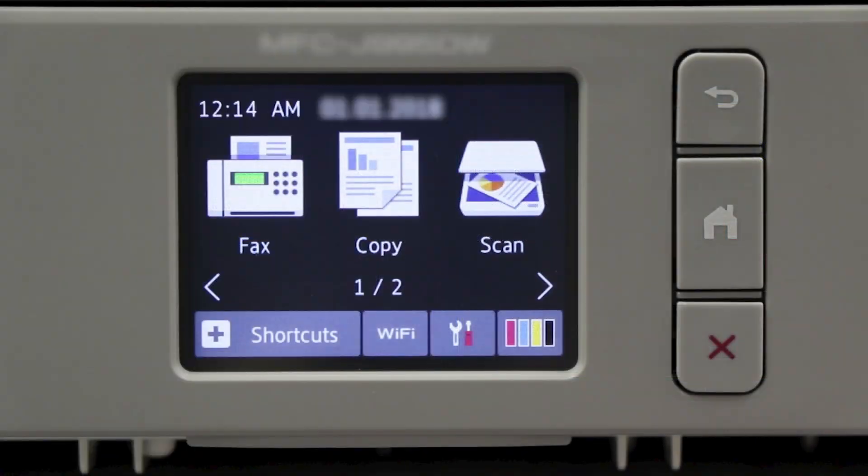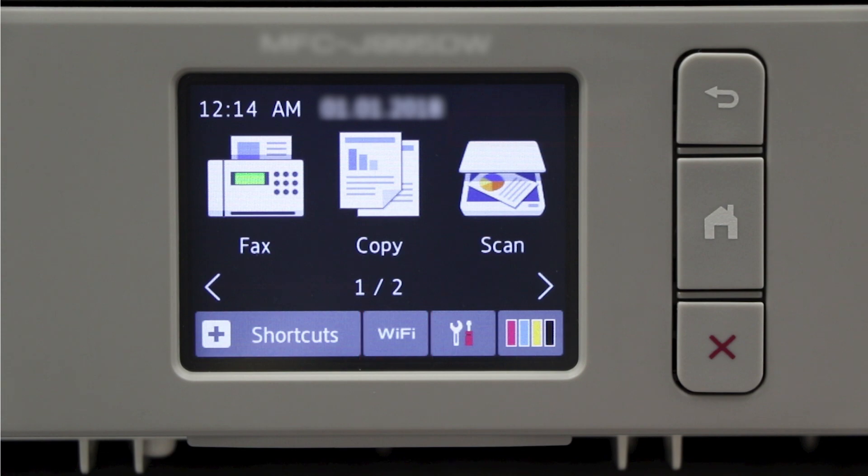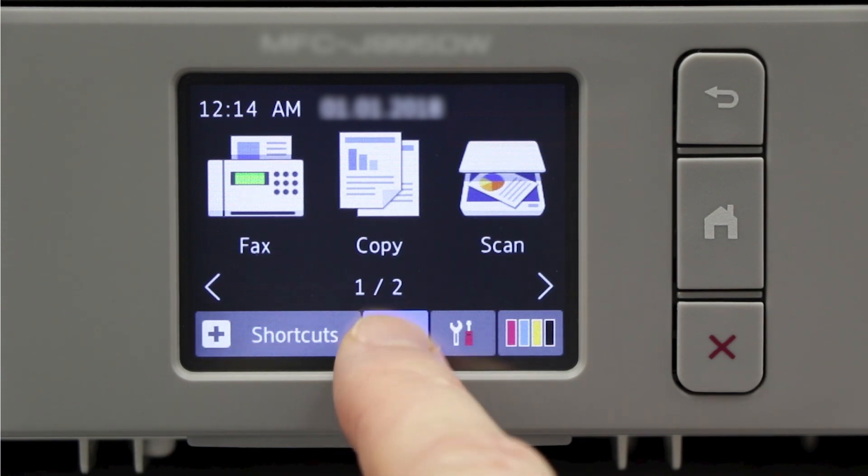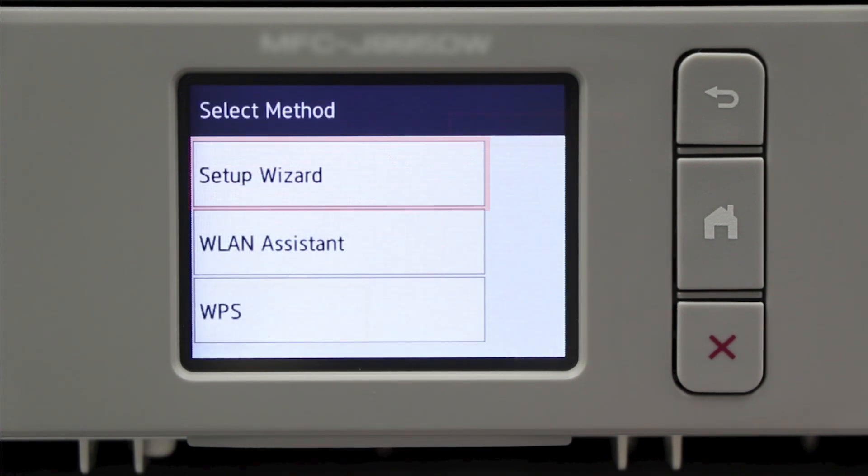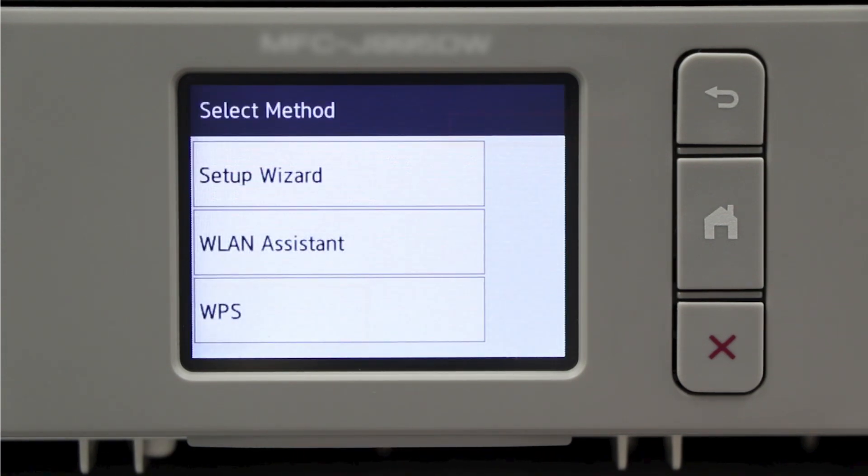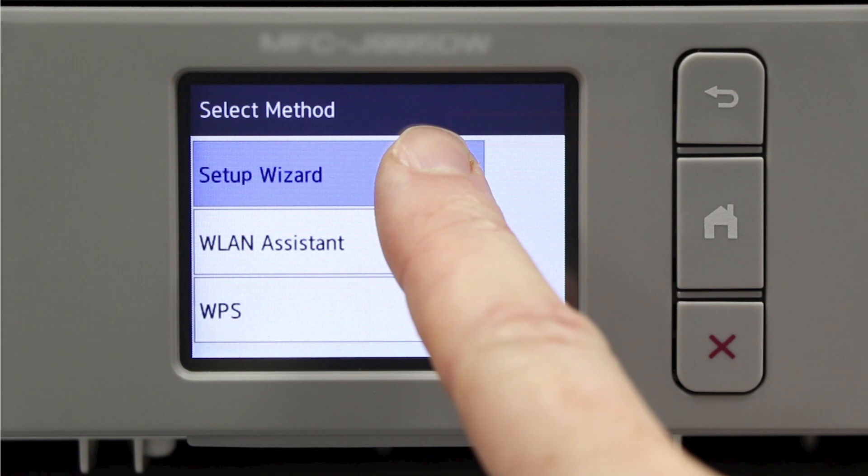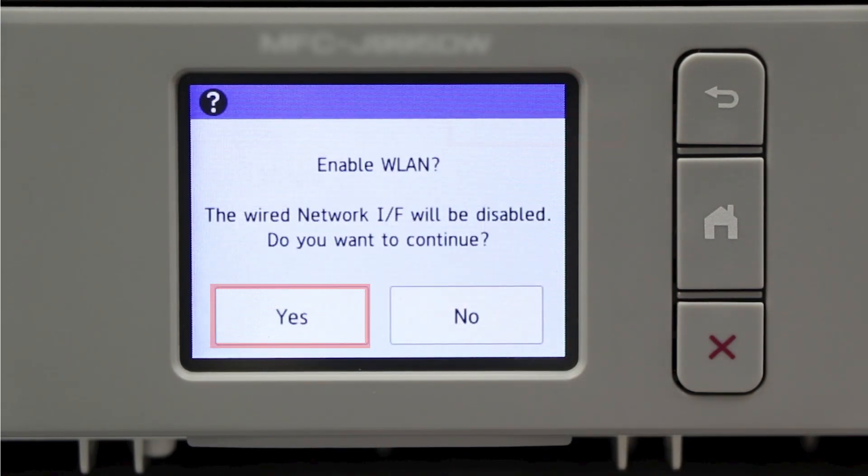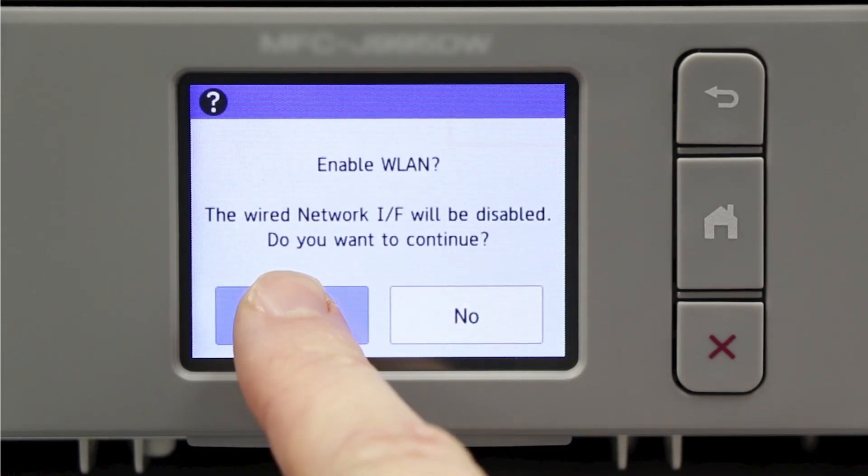Now go to the touch screen of your Brother machine. Press the Wi-Fi icon on the touch screen. Select Setup Wizard from the option list. When prompted to switch the interface to wireless, press Yes.